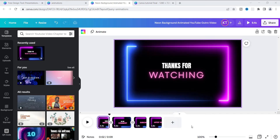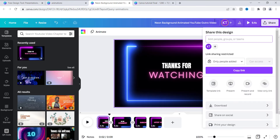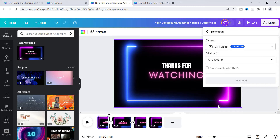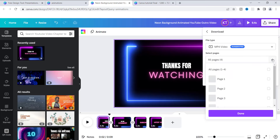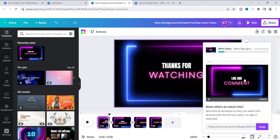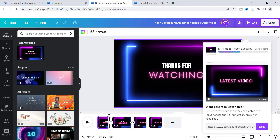Let's say that we want to download this. If we wanted to download it, it works pretty much just the same way. You can go up here to the top where it says 'share' and go to download — it's already in MP4 video format. We are going to do all four clips, so all pages, and then I'm going to hit download. As it's downloading, it usually takes a second depending on how long it is, because it is animation. Then we will be able to check it out and see the actual video.